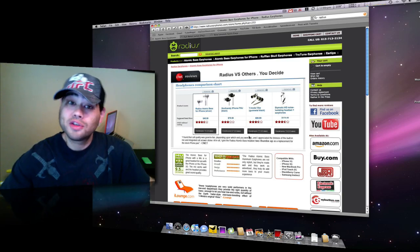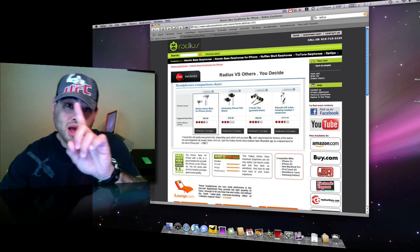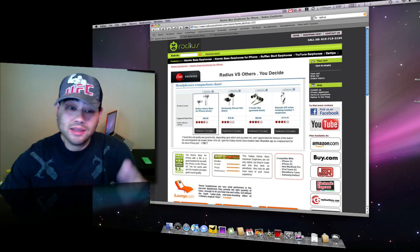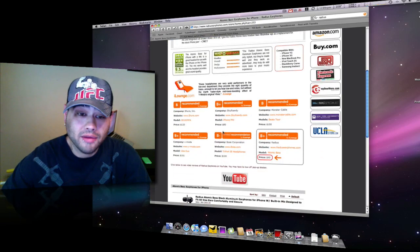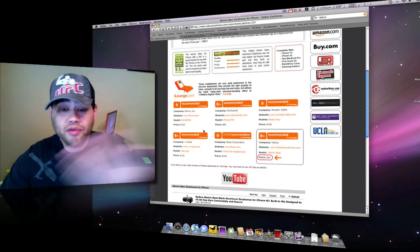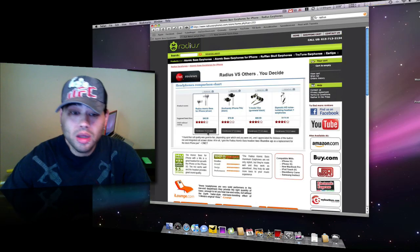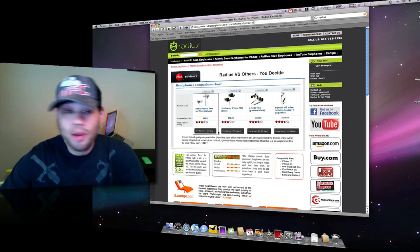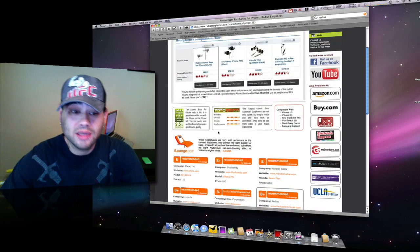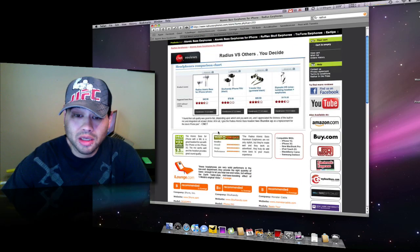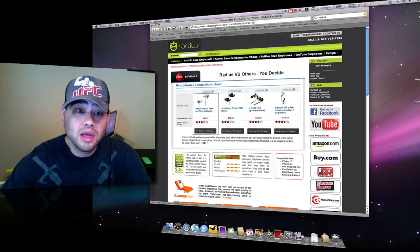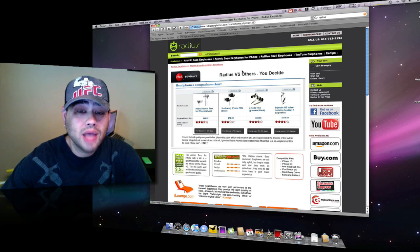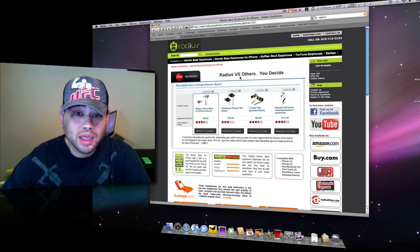This here is what I was actually using beforehand. Here are the headsets here, by the way guys. The reviews don't lie. You see them up here. CNET reviewed these things. iLounge did a little thing on these. Come over here. The Atomic Bass is what they are.